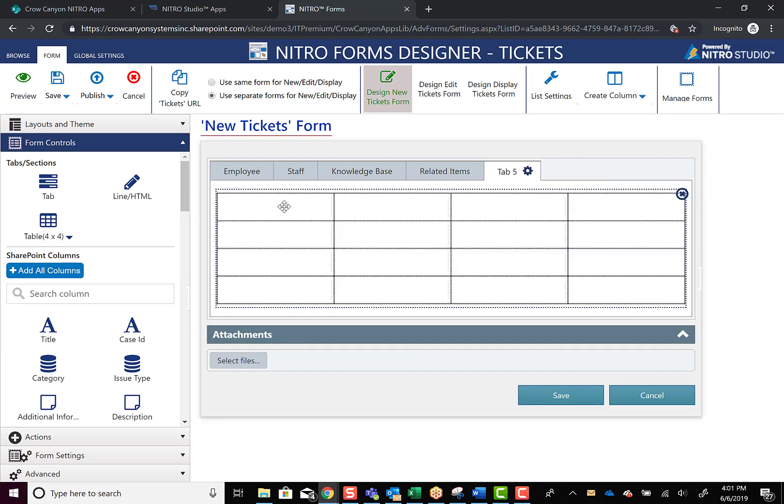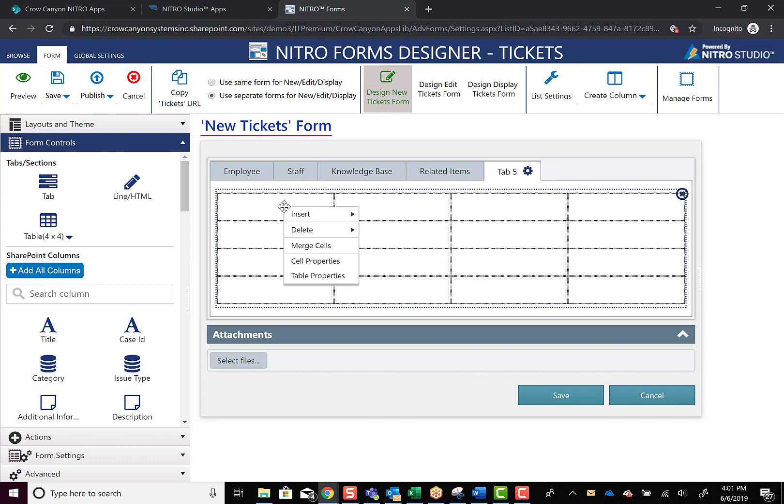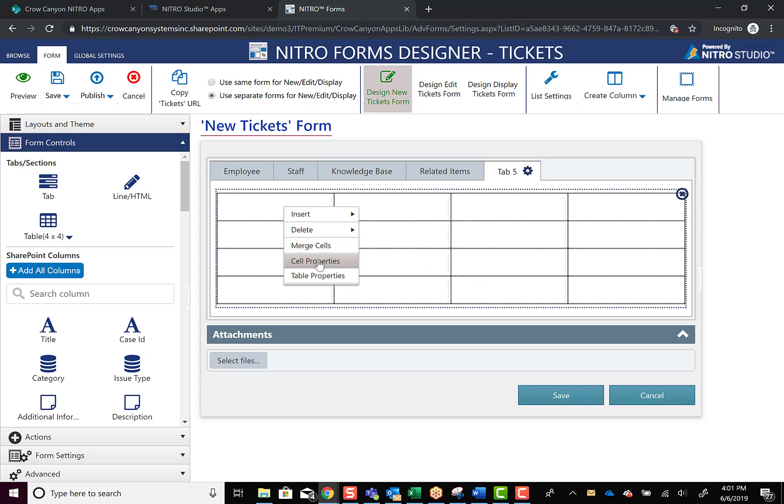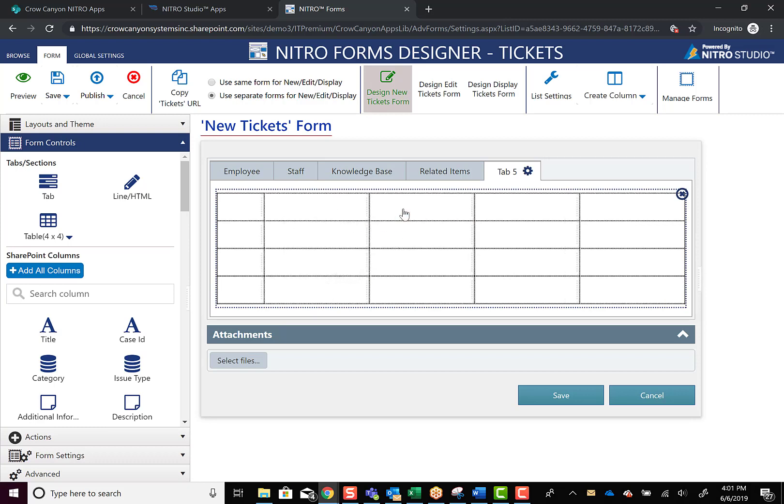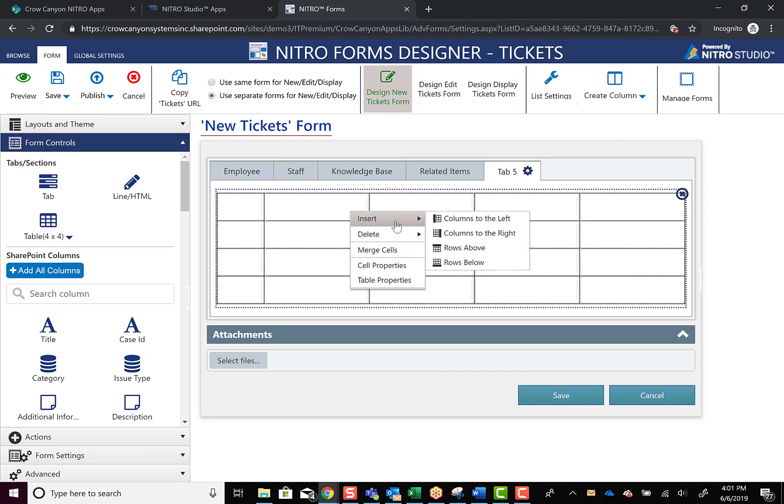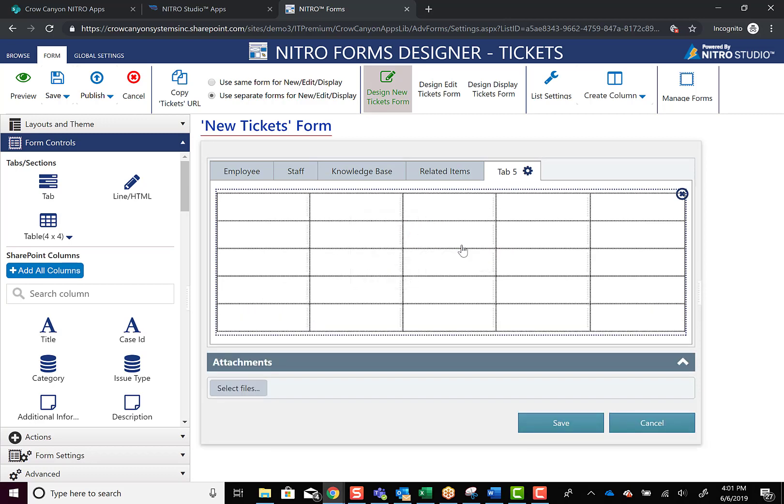Once you've got it on your tab, you can then play around with it and add more columns, add more rows as needed. So if you right click in the table, you can go to insert, add more columns to the left. You can also go to insert and add rows above or below or wherever you need them.